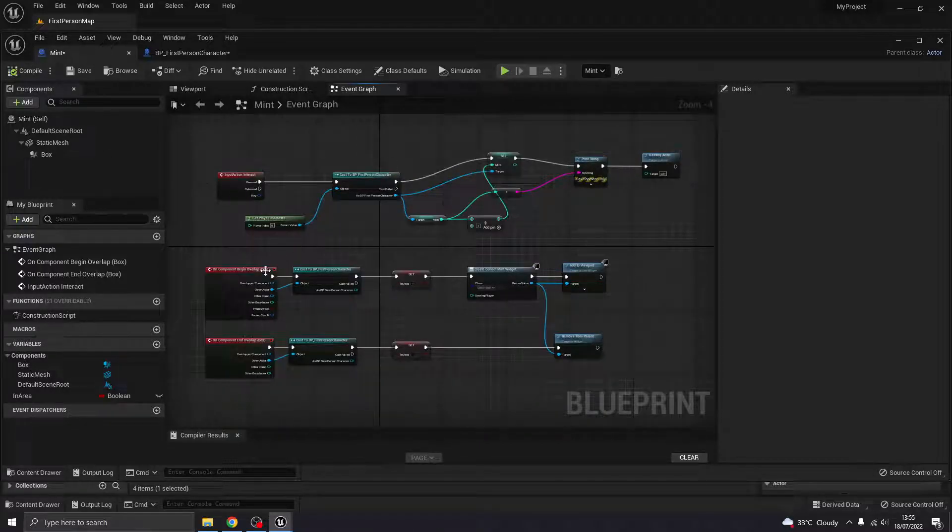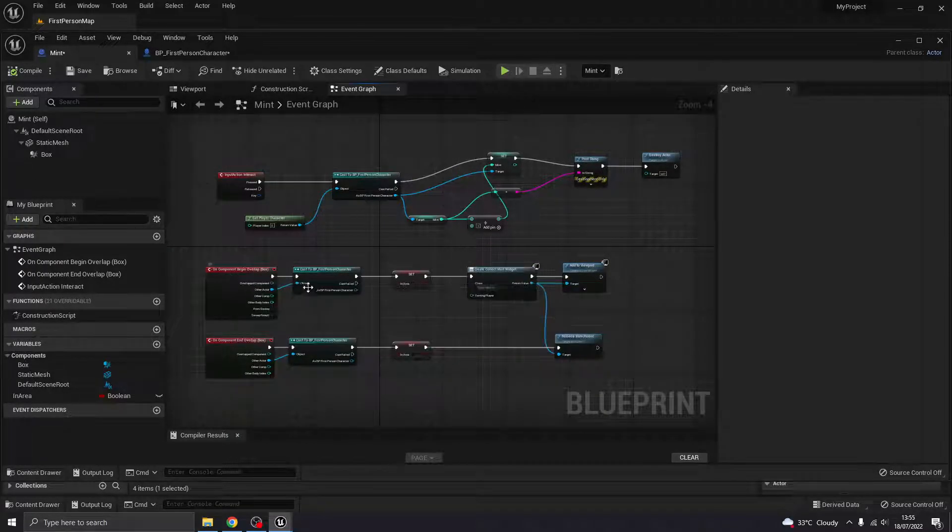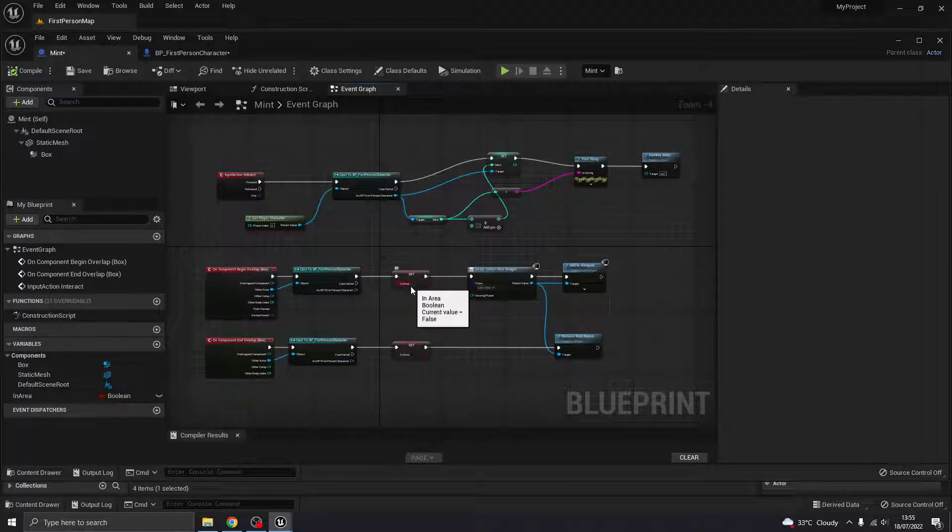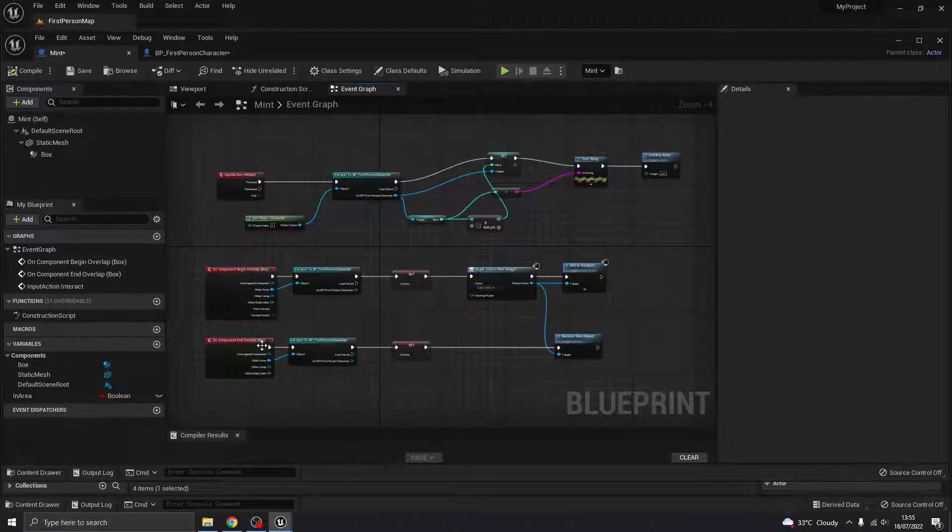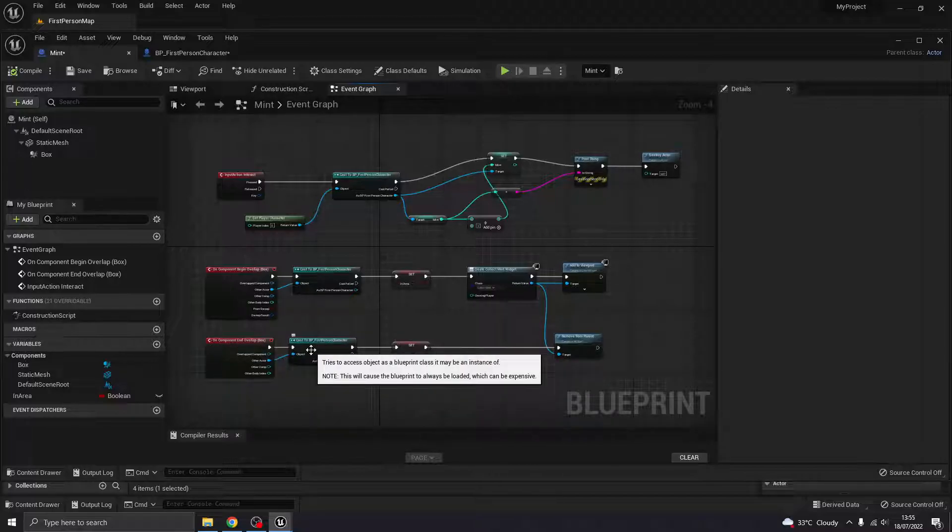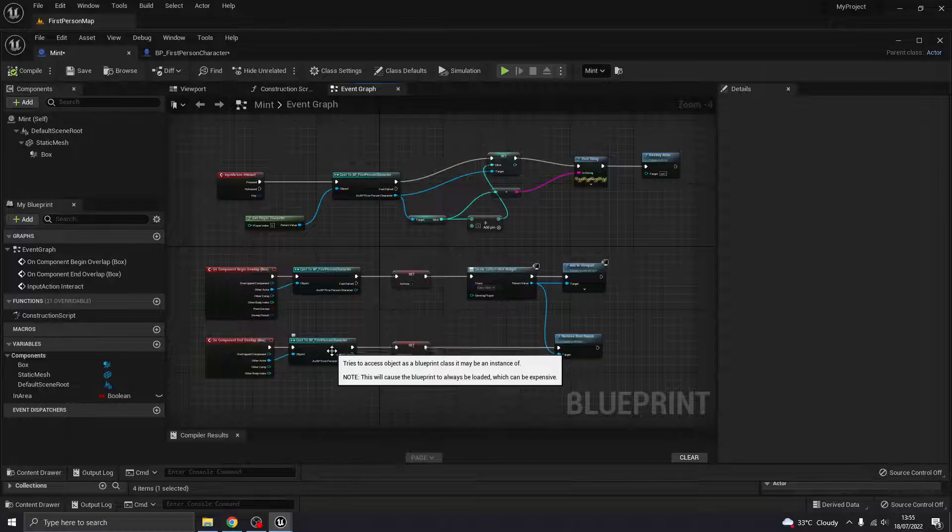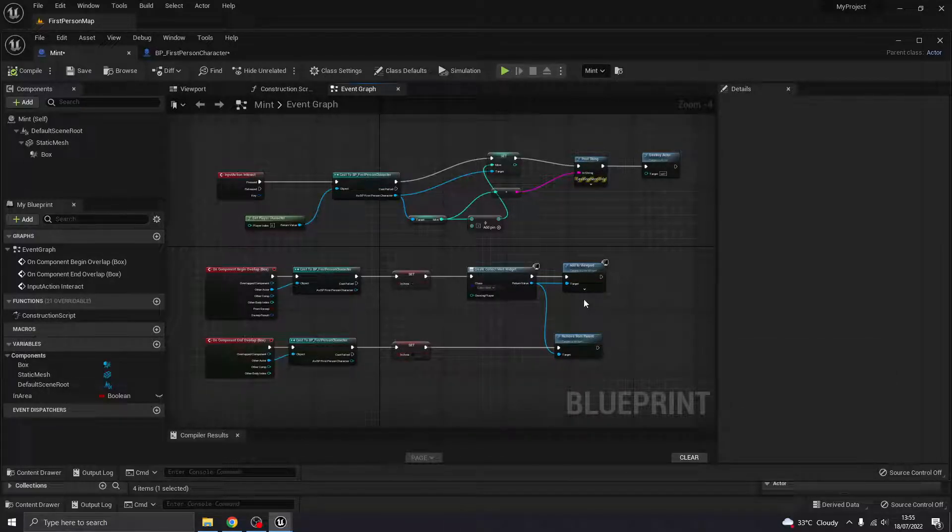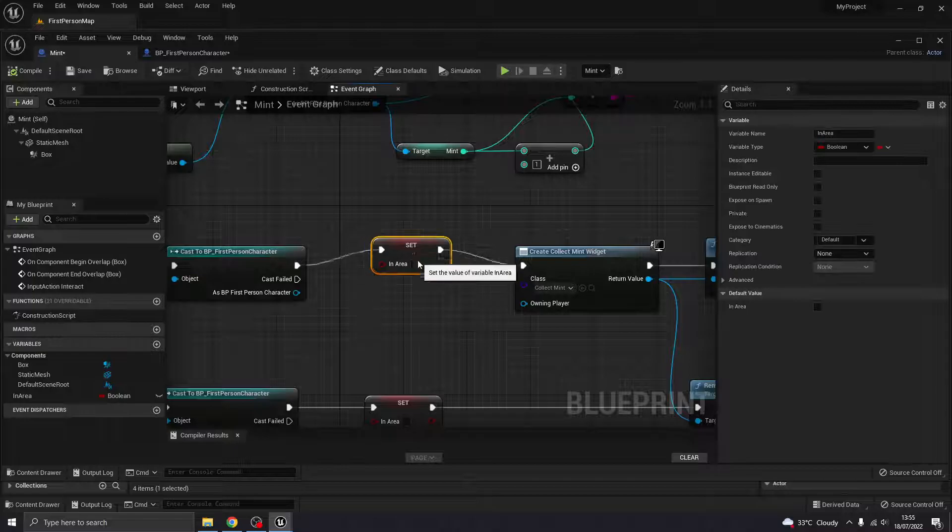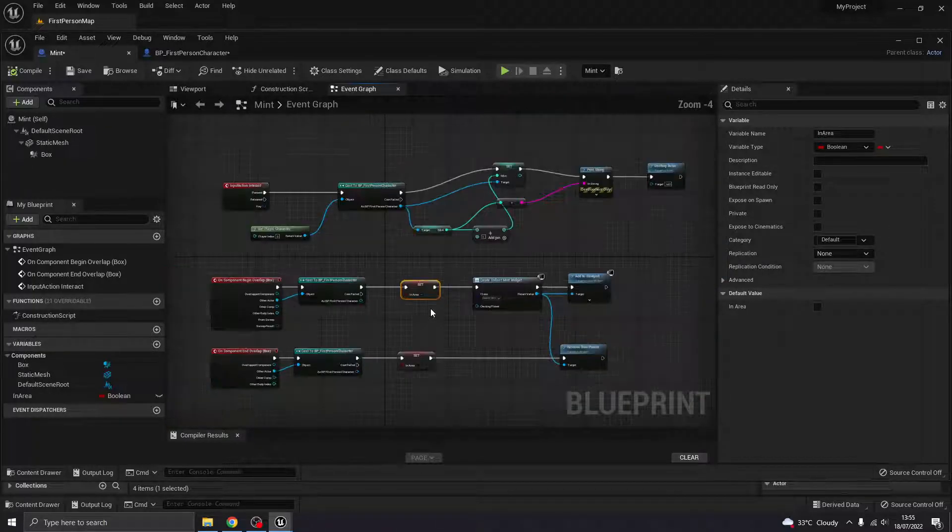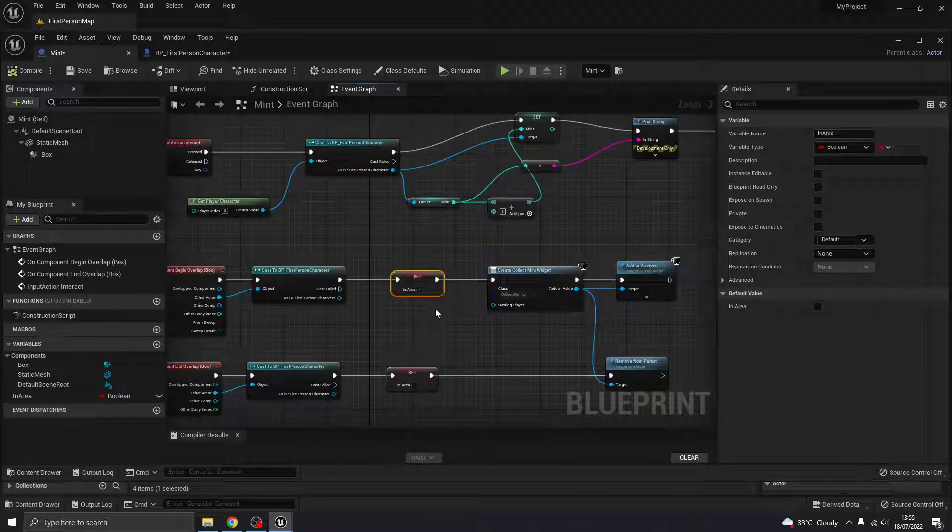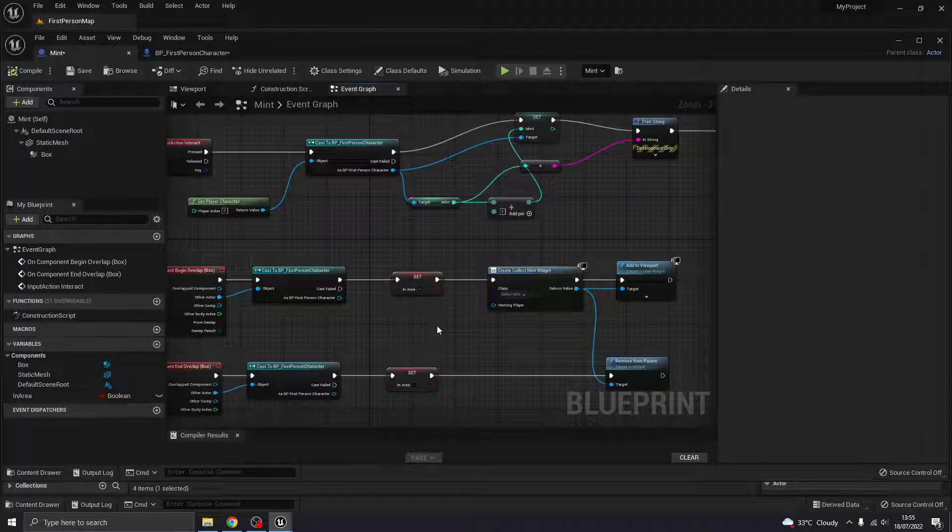Compile that. So here we go. So when we begin overlap with the character, it's going to set that boolean to true and show me the viewport. When we end the overlap, it's going to set it to false and then remove that. Okey dokey. I'm just thinking actually, I don't know if I am going to need this boolean at all. Let's leave it there for now. We're going to do this on inputs rather than boolean actually. So essentially, let's just test this for now.